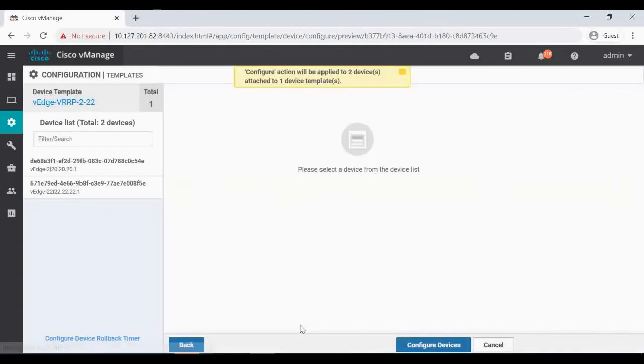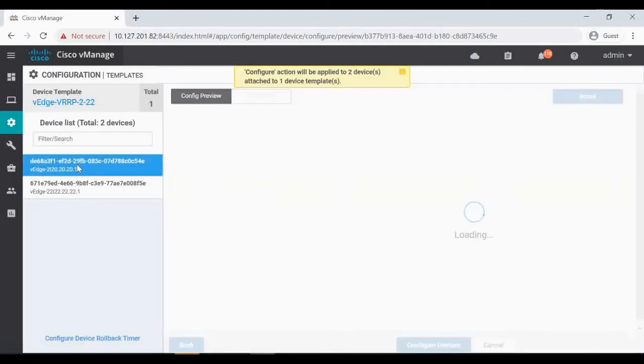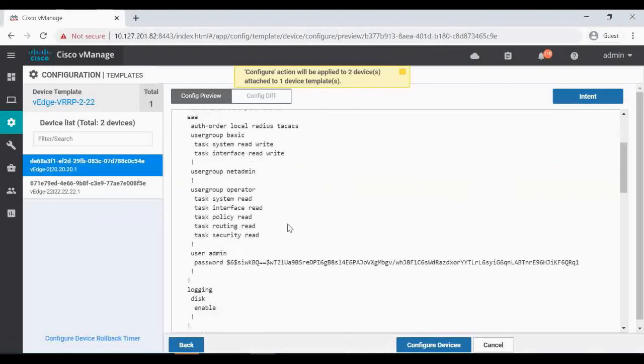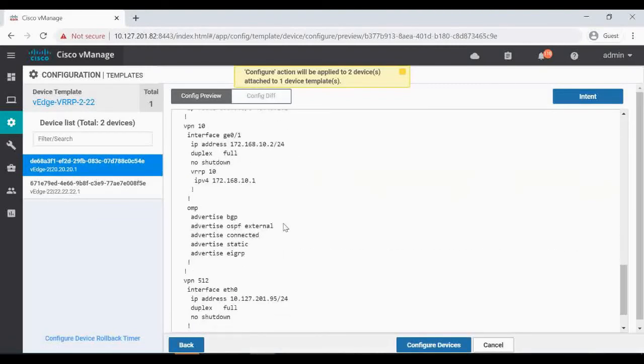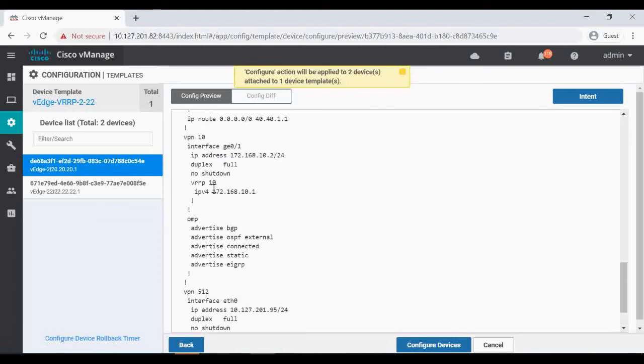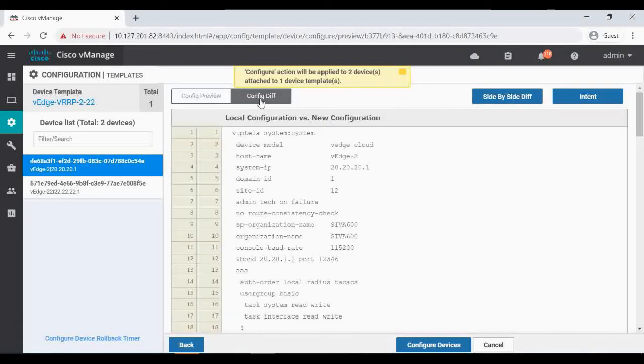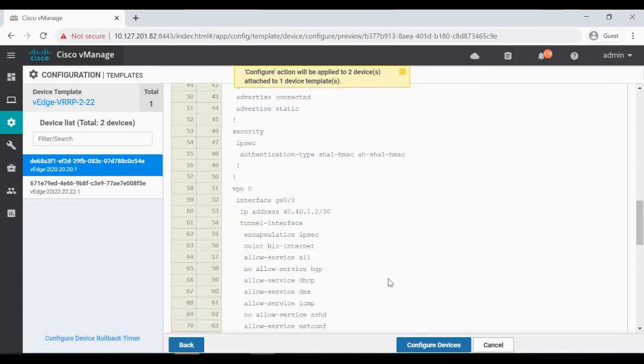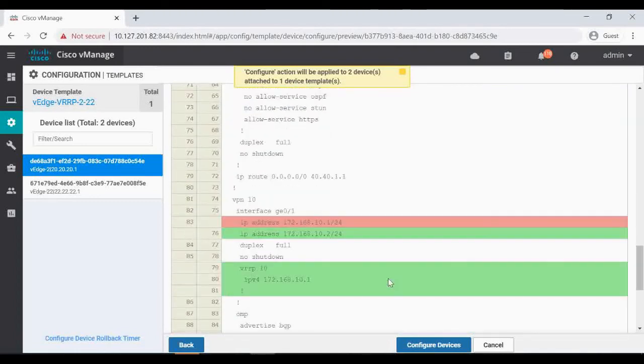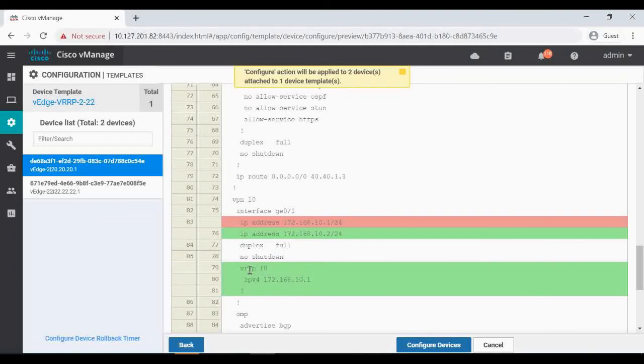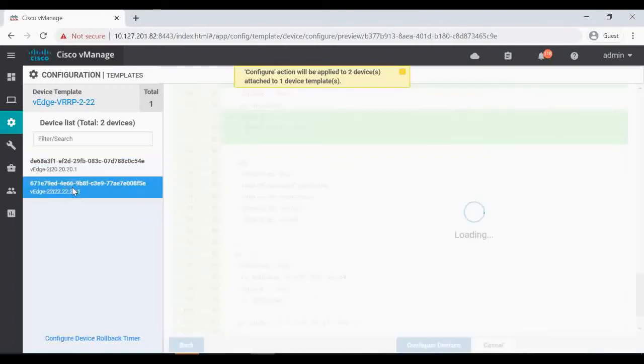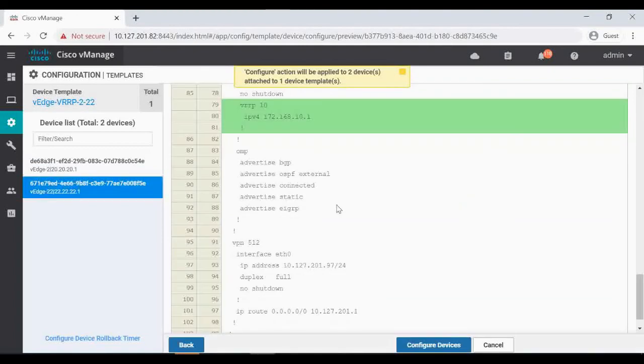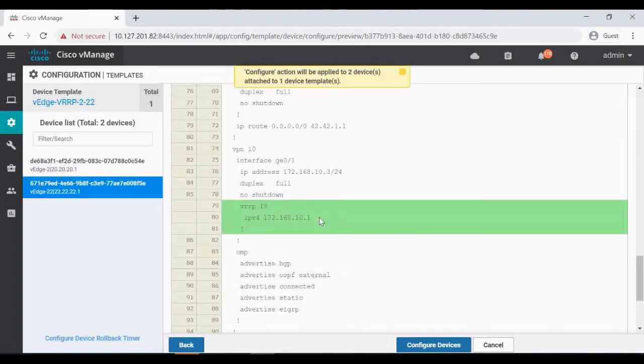So that's it, both are done. Now we are going to apply this. Under VPN 10, you can see the VRRP 10 and this IP address got added. That will be your config difference also. Under VPN 10, under GigE 0/1, you can see the IP address is getting changed. We given .2 now, no shutdown, full duplex, VRRP, and then this IP address. Now VH22, let's take a queue. Here also we can check it is adding VRRP 10 and IPv4 address, the same virtual IP address 10.1.